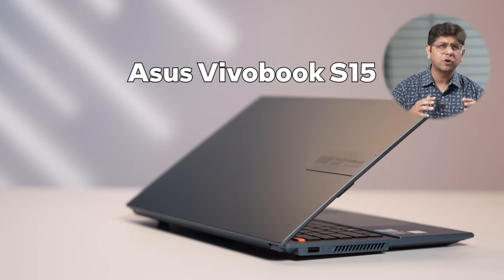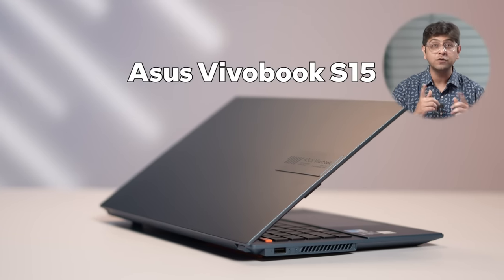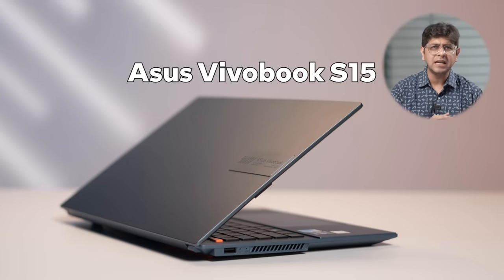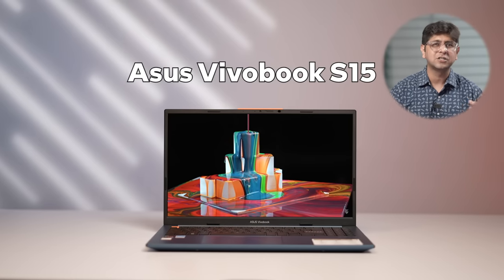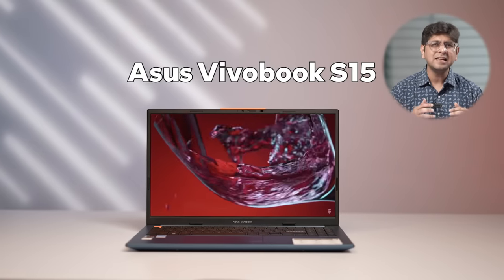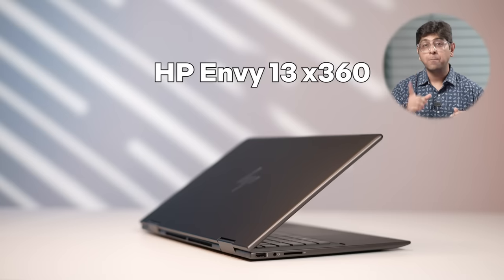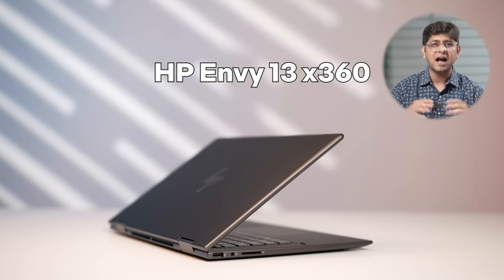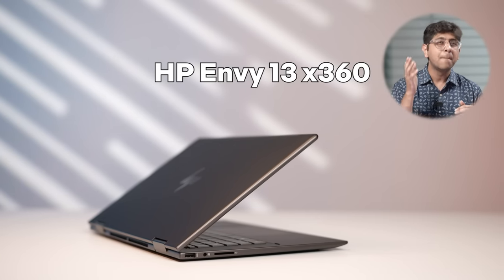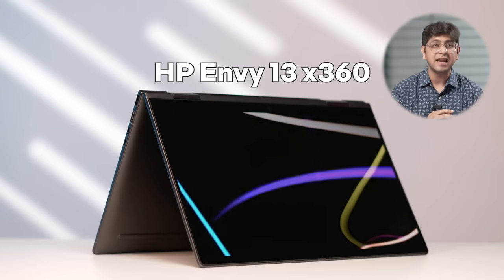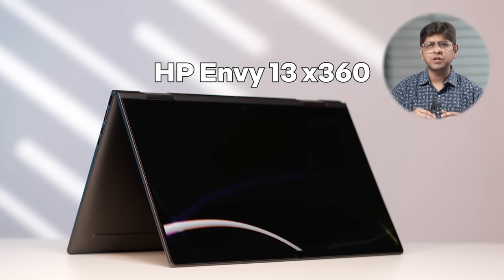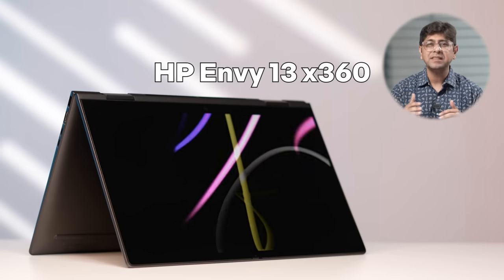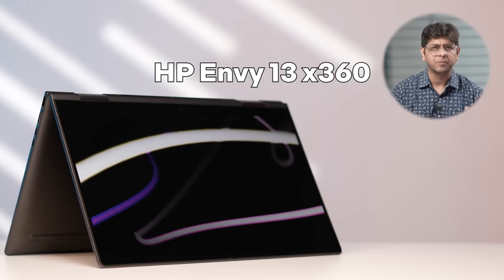The snazzy look and overall versatility of the Asus Vivobook S15 OLED might make it more appealing to a youthful audience that is looking for something versatile that can take on pretty much anything. Meanwhile, the subtle design, 2-in-1 form factor, and multiple connectivity ports might make the HP Envy 13 X360 a better option for professionals who need a device that can be their all-important workstation.